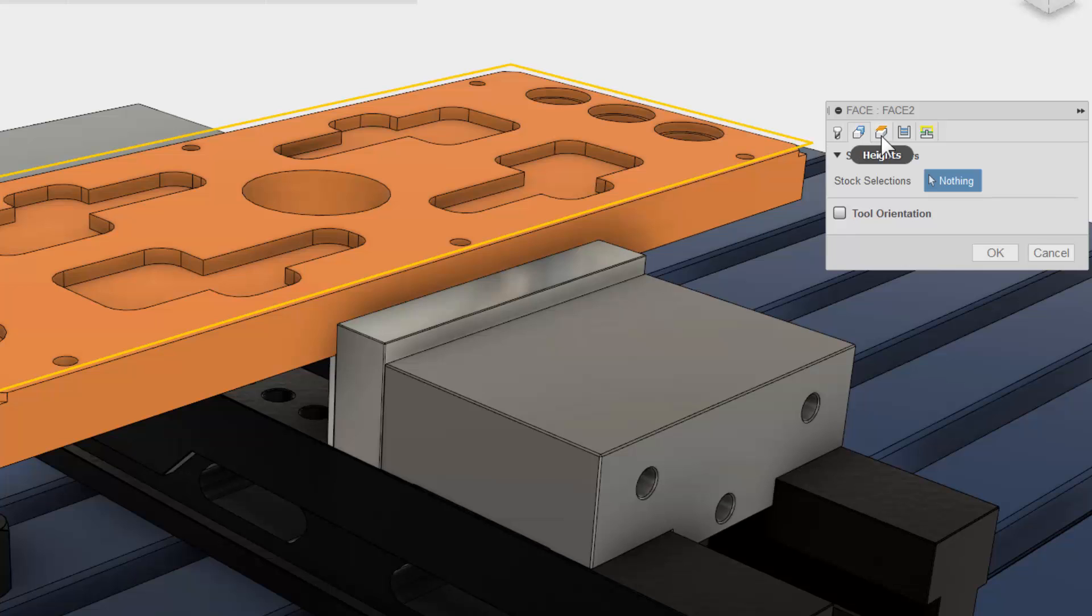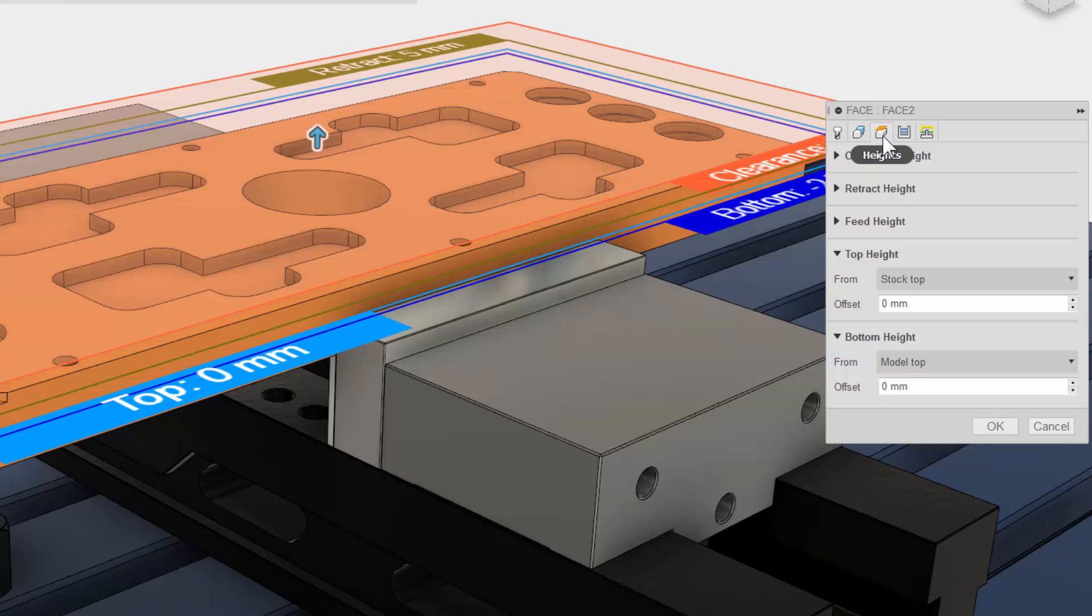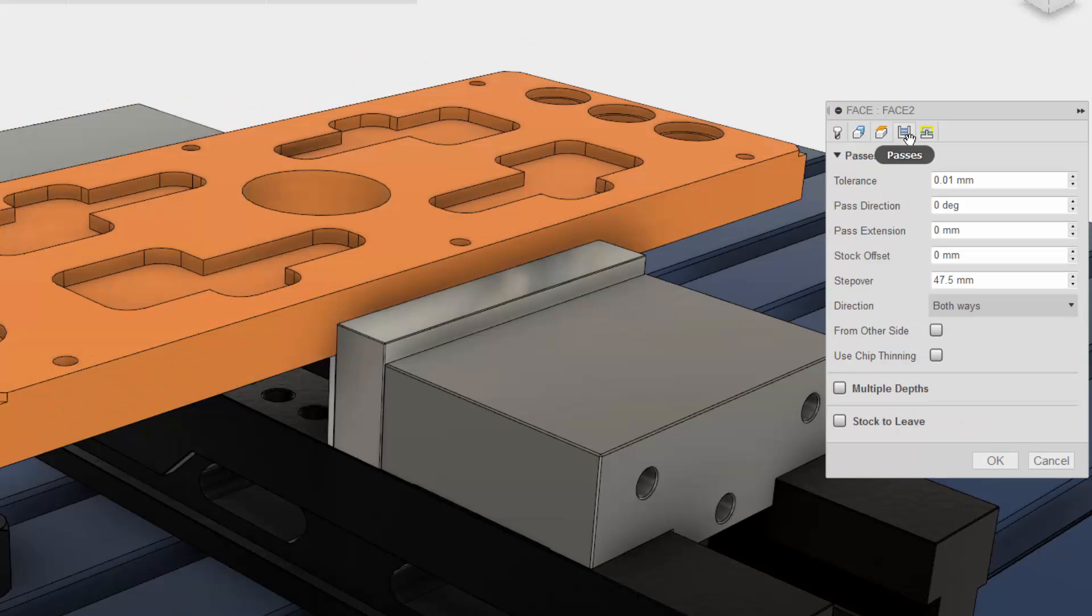The third tab is where you can adjust all your heights. The fourth tab is the passes tab.